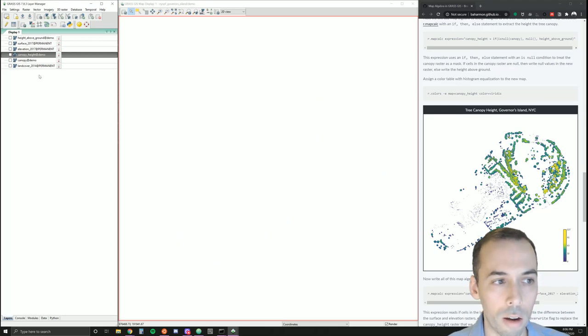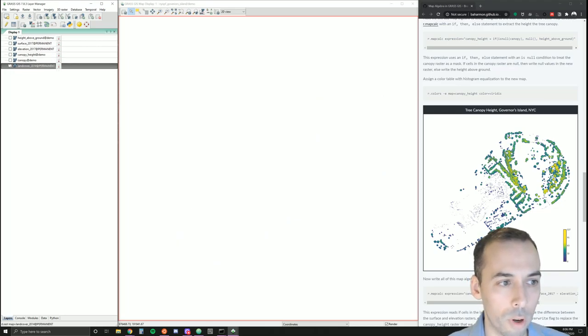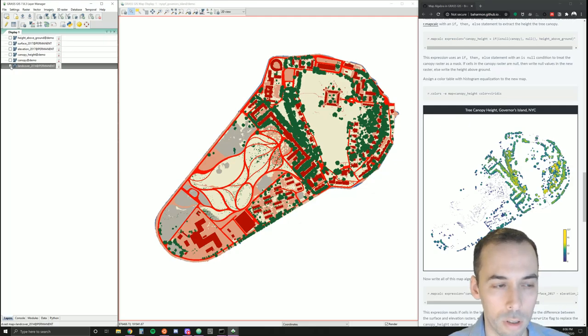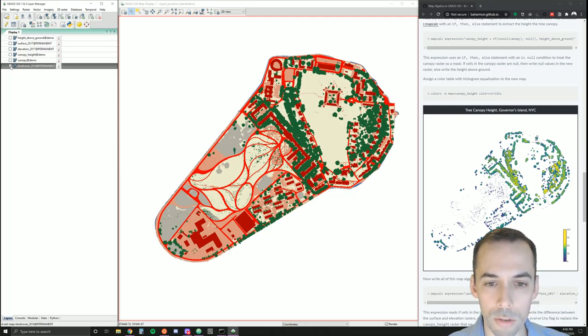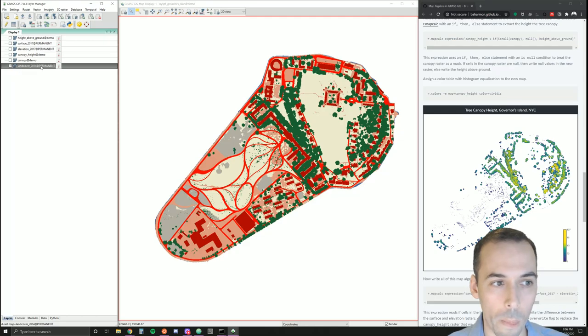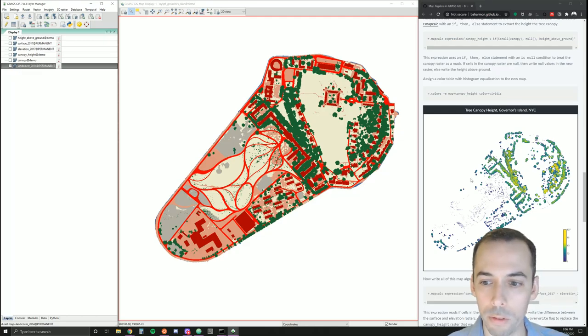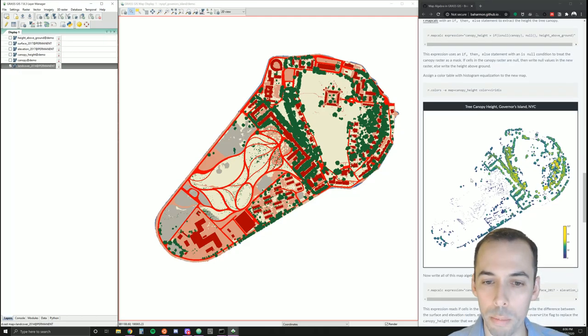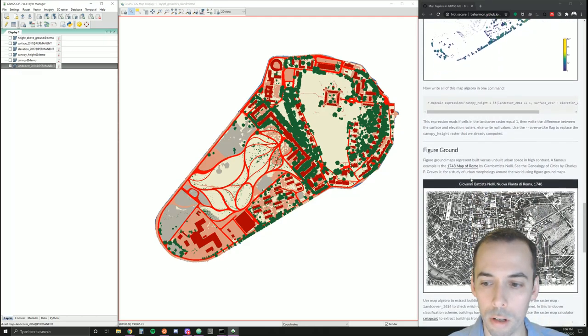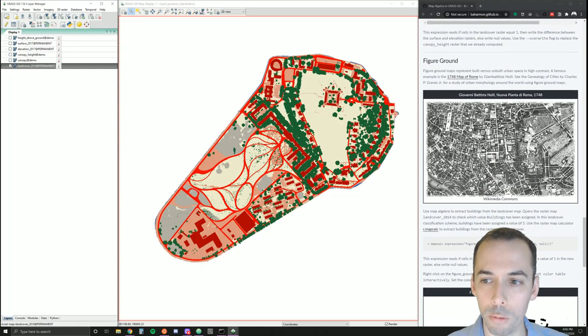Now let's do one final step. We're going to extract the buildings from the land cover to make a figure-ground map—a map of the buildings, a map of built versus unbuilt land in nice high contrast.